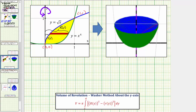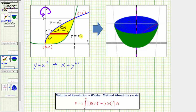Let's first find big R of y, which is controlled by the function y equals x to the fourth. If y equals x to the fourth, we can solve this for x by taking the fourth root of both sides, or taking the one-fourth power of both sides. So x equals y raised to the power of one-fourth. This horizontal distance controlled by y equals x to the fourth gives us big R of y equals y to the one-fourth.